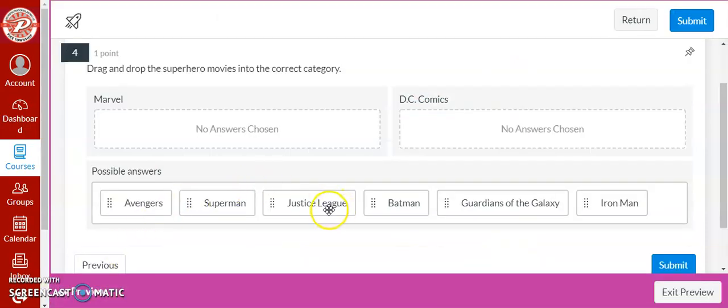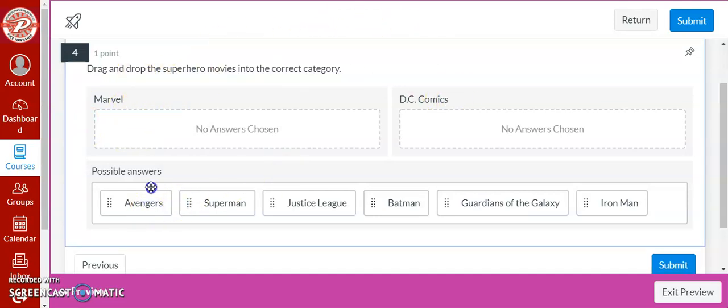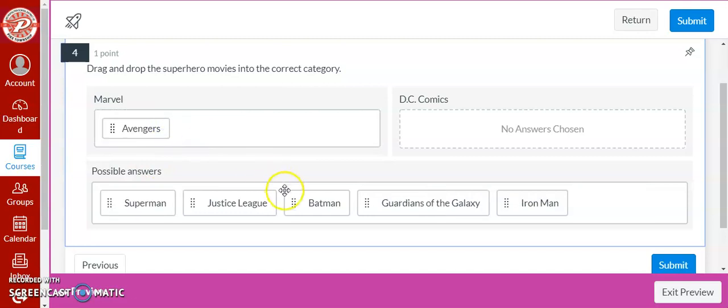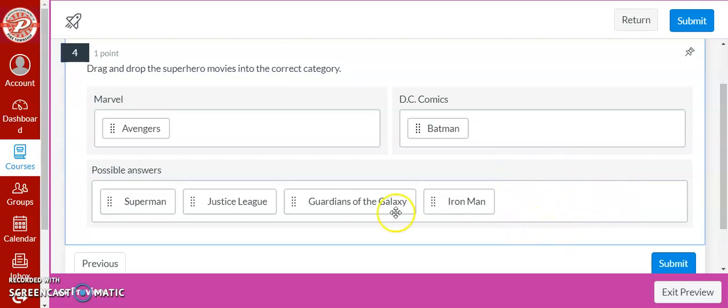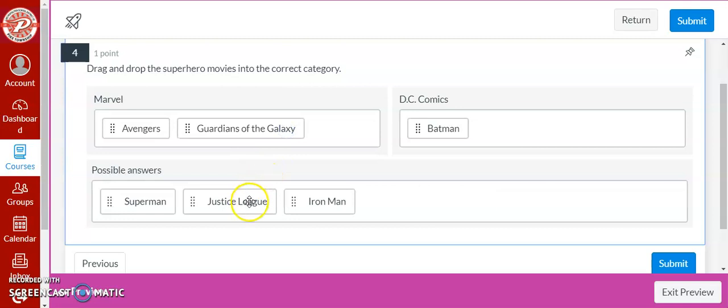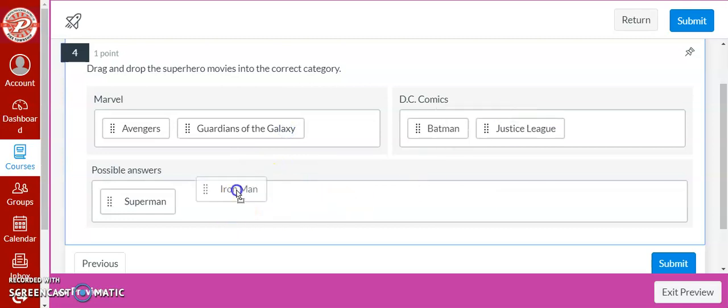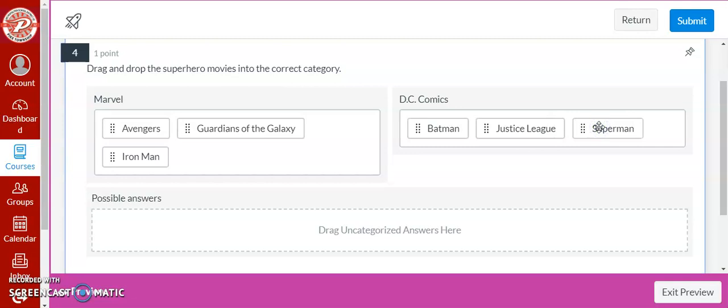Here in student view you'll see how the students see it. They have the two categories Marvel and DC and they have to drag and drop the options into the correct category. So if there's a distractor there will just be an extra answer here that doesn't fall into either category. So they drag and drop until all their options are in the correct categories.